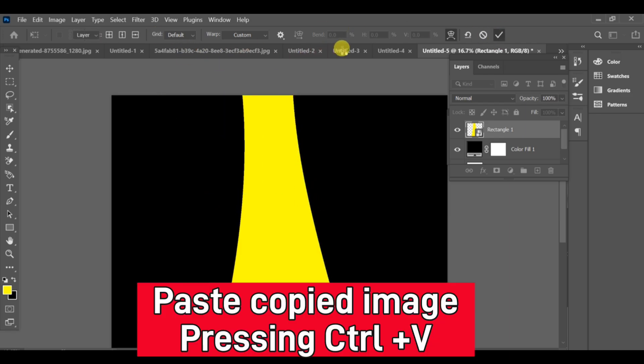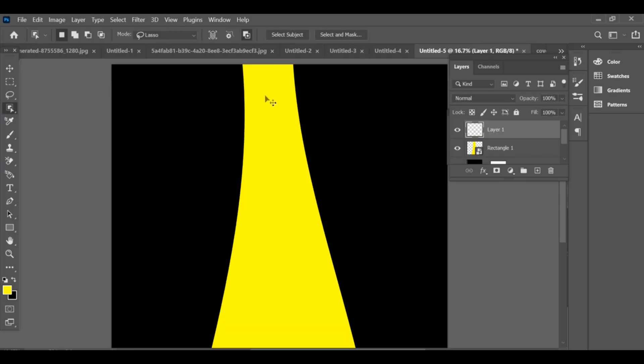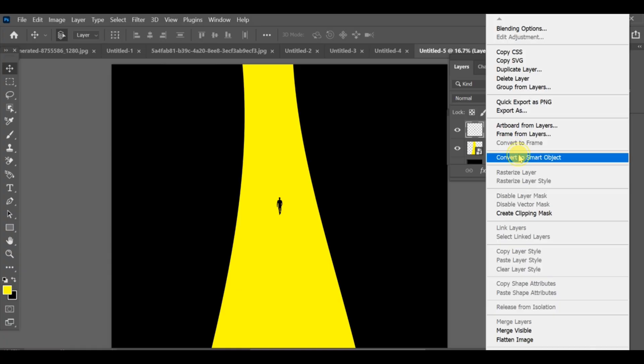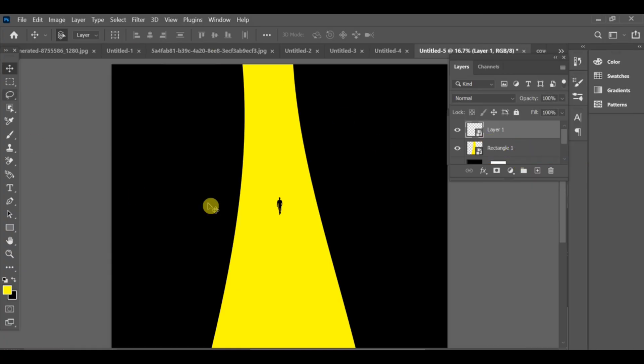Convert this layer into a smart object as well, then use the move tool.